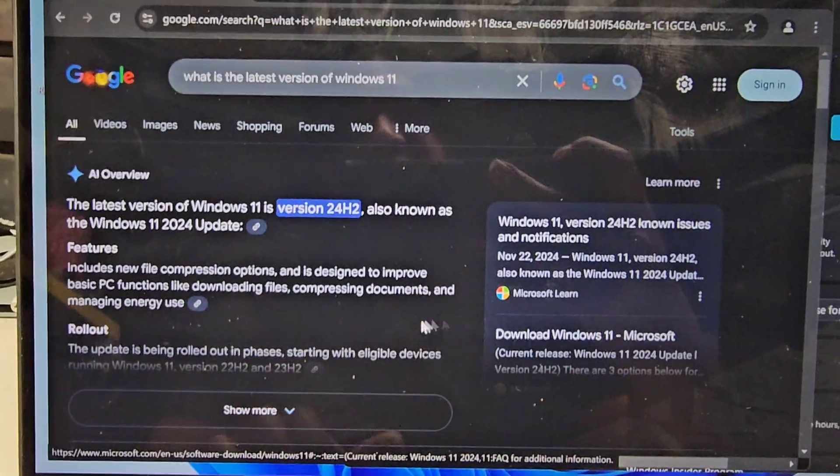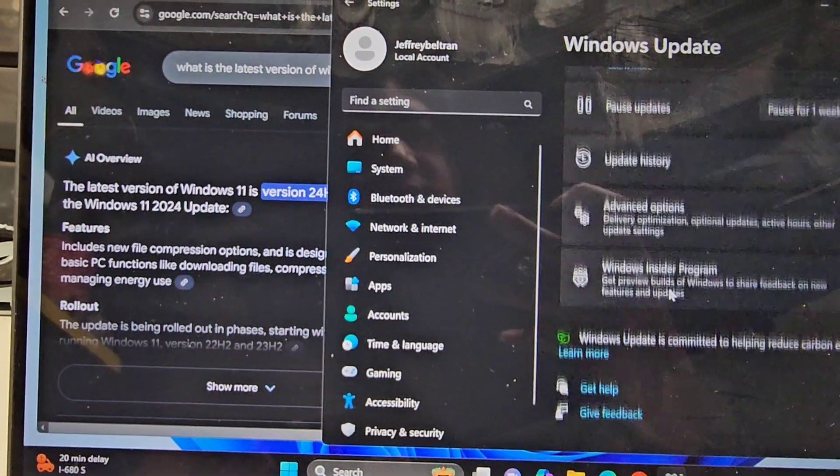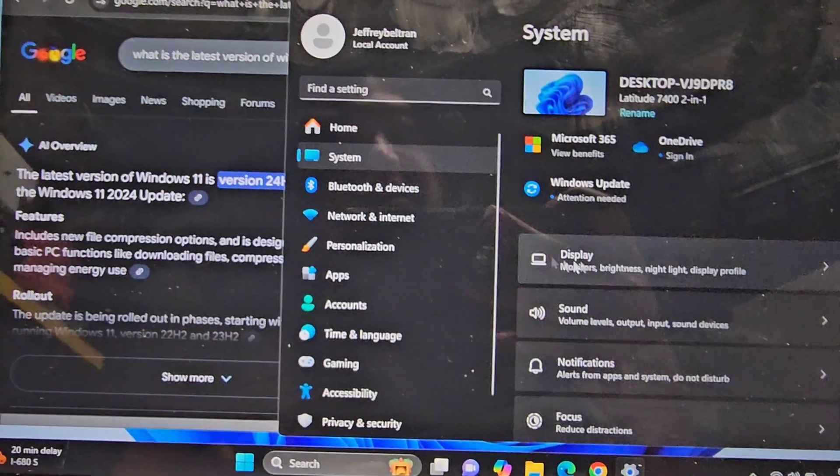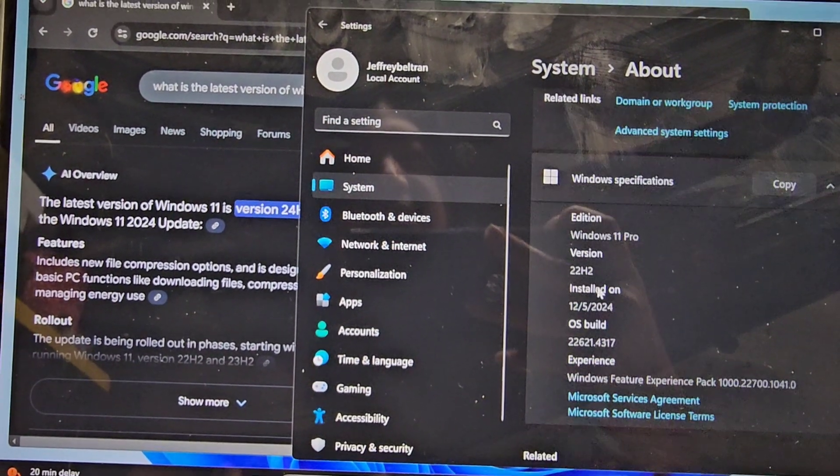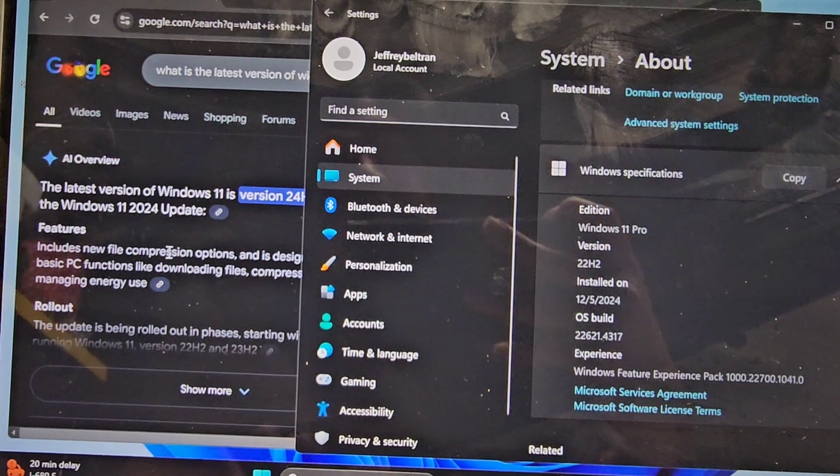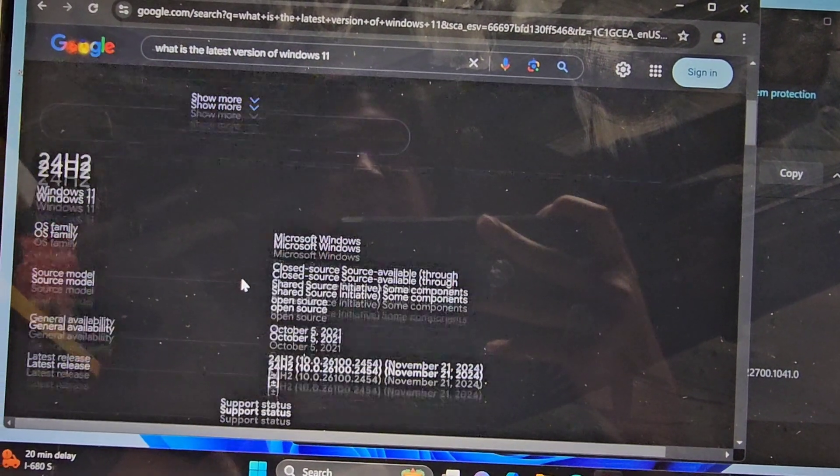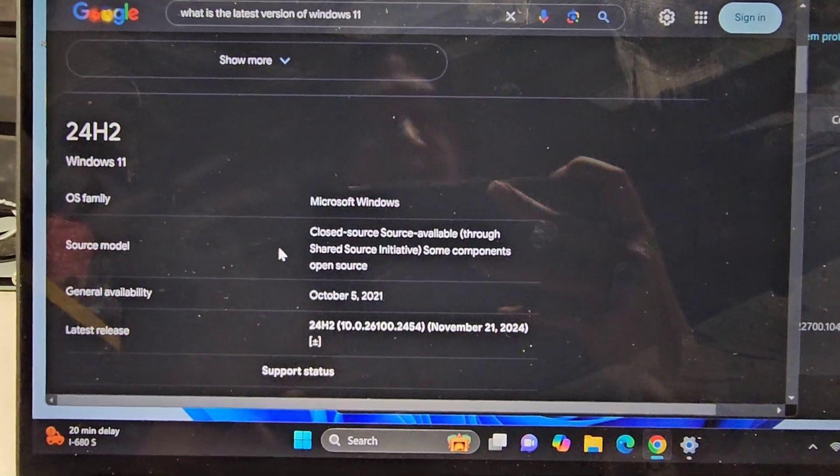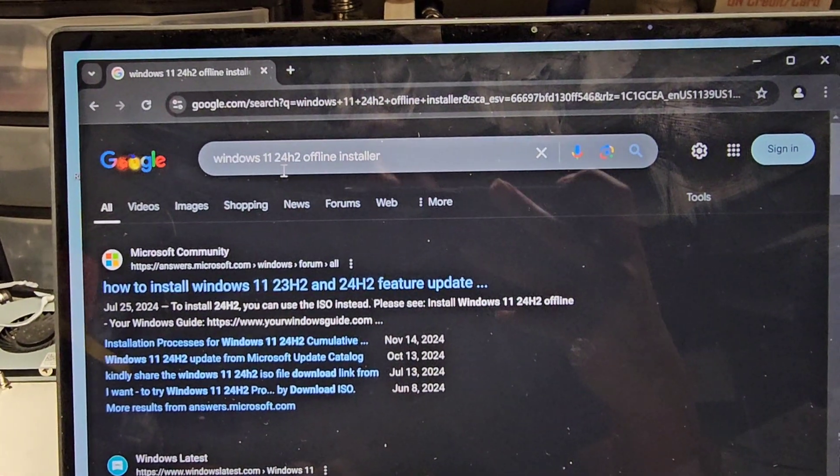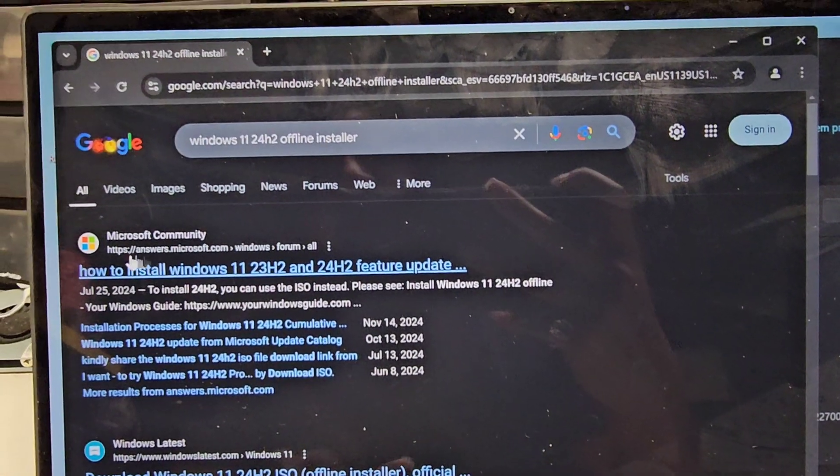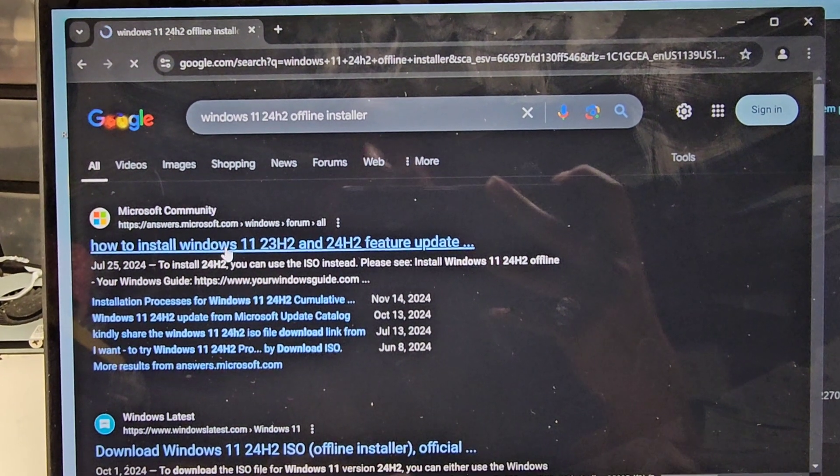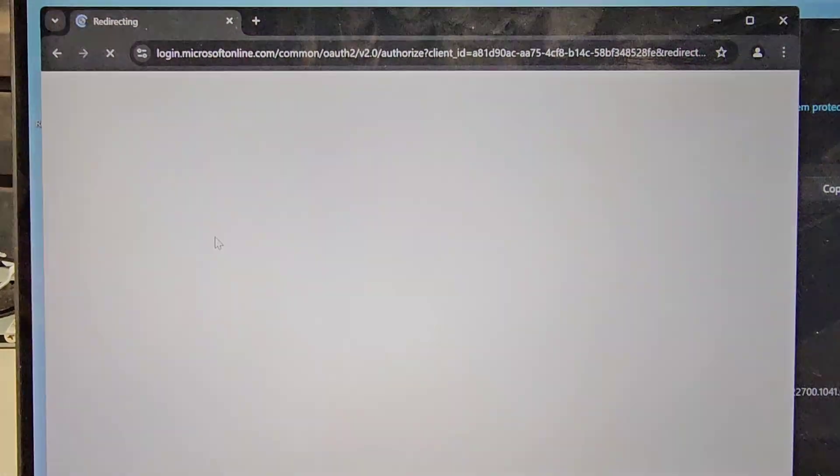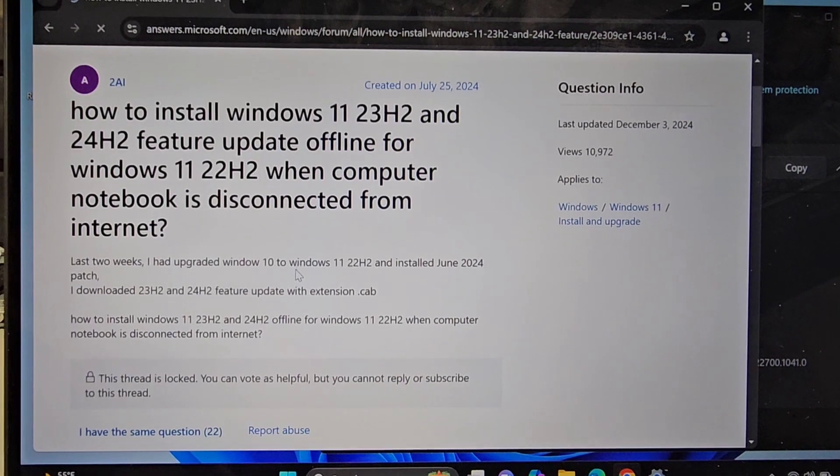I don't know what's going on here. So the latest version is supposed to be 24H2. So we are on an old one, right? This was 22H2 or something. 22H2. So how do I update? Because it won't do it by itself. Let me see if there's an offline update. Let's try this.